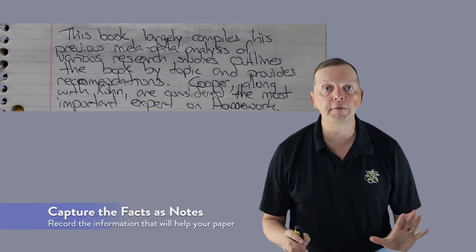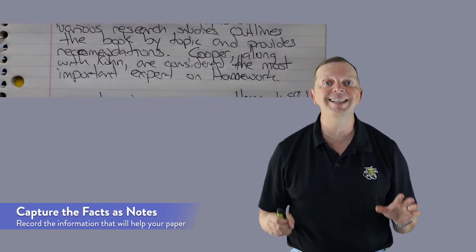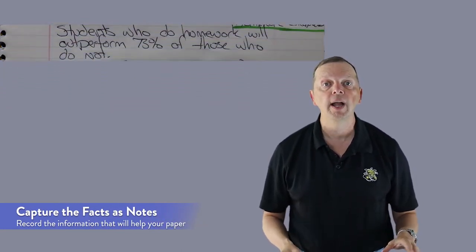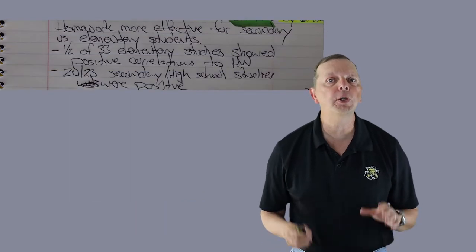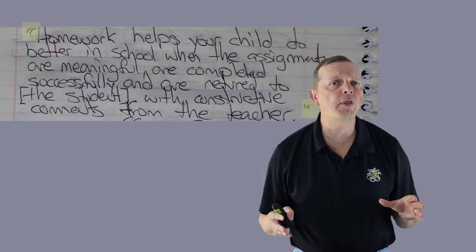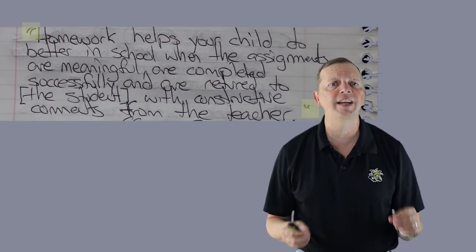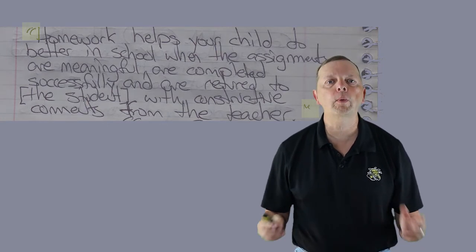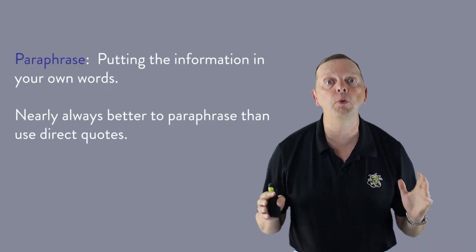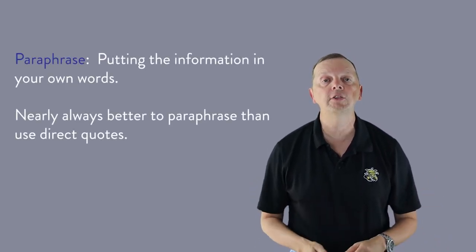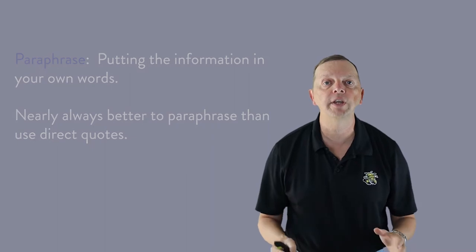Now fifth, go back through the article and begin taking notes over those elements that you have highlighted or made annotation notes about. Be sure to use quotation marks for that information that is directly quoted. That way, when you go to write your paper, you know what was directly quoted and what was paraphrased. By the way, it is nearly always better to paraphrase your information instead of using a direct quote.